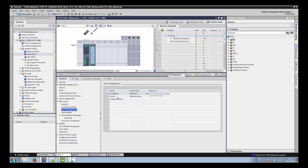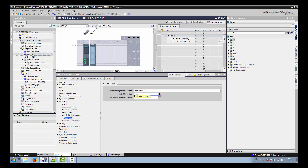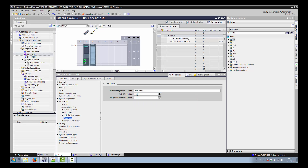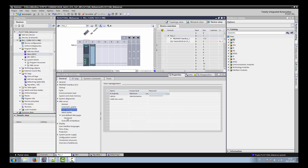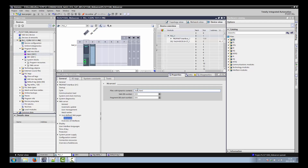Then go to Advanced. In the Advanced settings, as a default you have data block number 333, which is the data block used for the web server. Remember this number — 333 — you can change it if you want, otherwise just use the default values. We will use it later in our program.